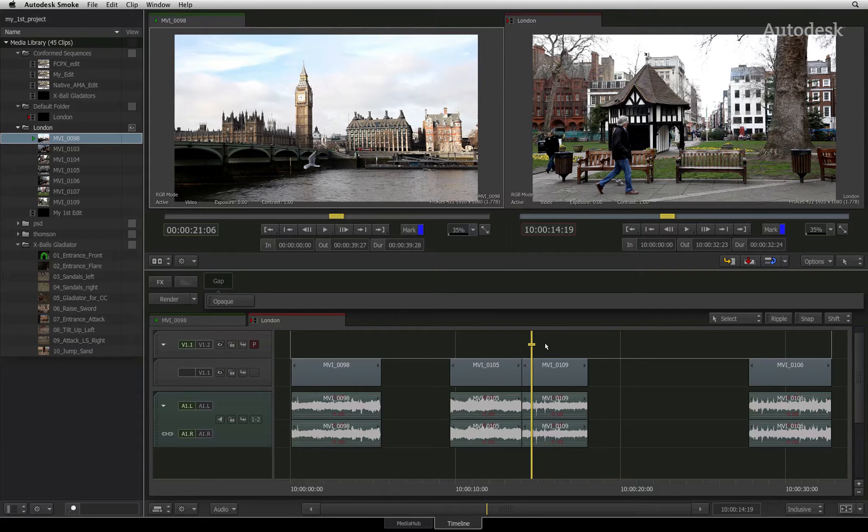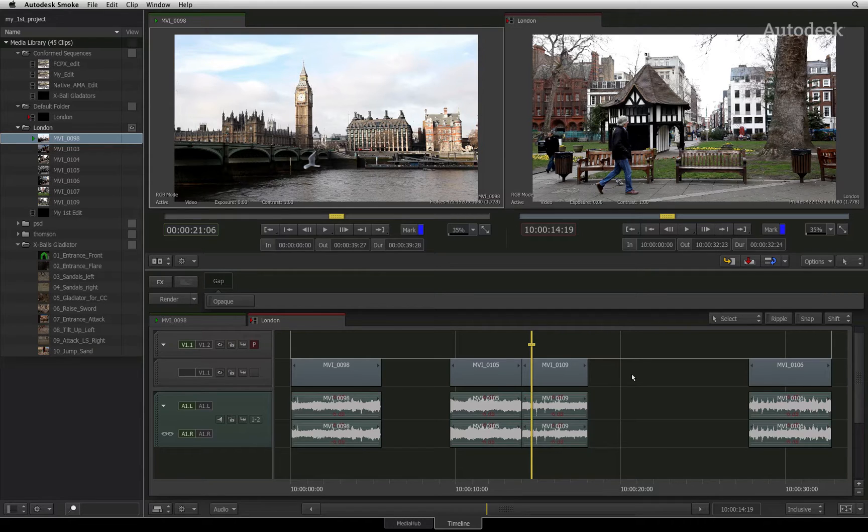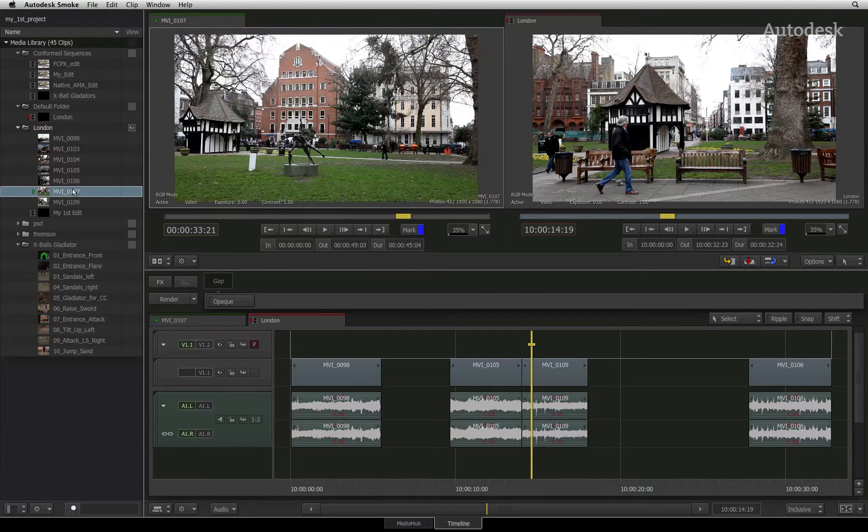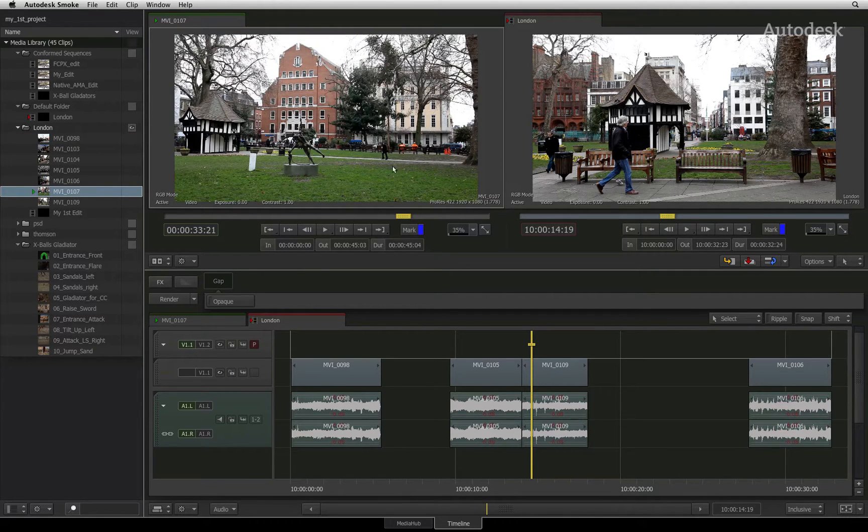For example, you need to do a three-point edit. So you first select your source clip in the media library and this will load it into the source viewer.